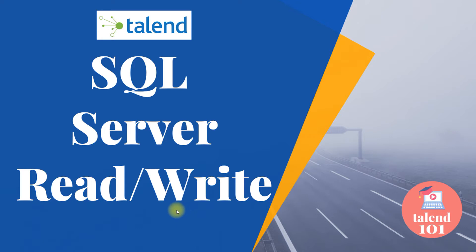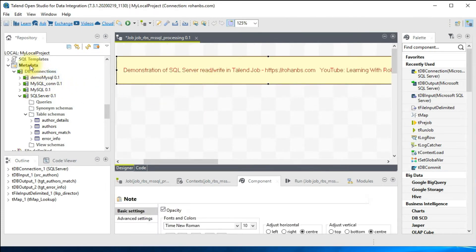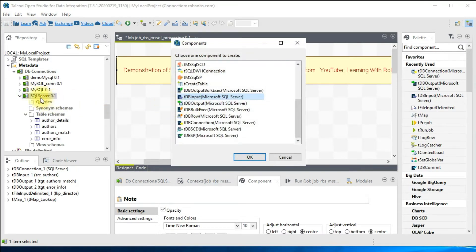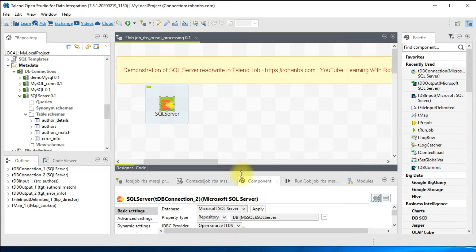Let's get started. I'll show you in the studio. As a best practice I've added a note here, and I'll be using the metadata connection for all the connections. Let me go ahead and create the connection first — for that I'll be dragging this metadata connection and I'm calling it as DB connection.